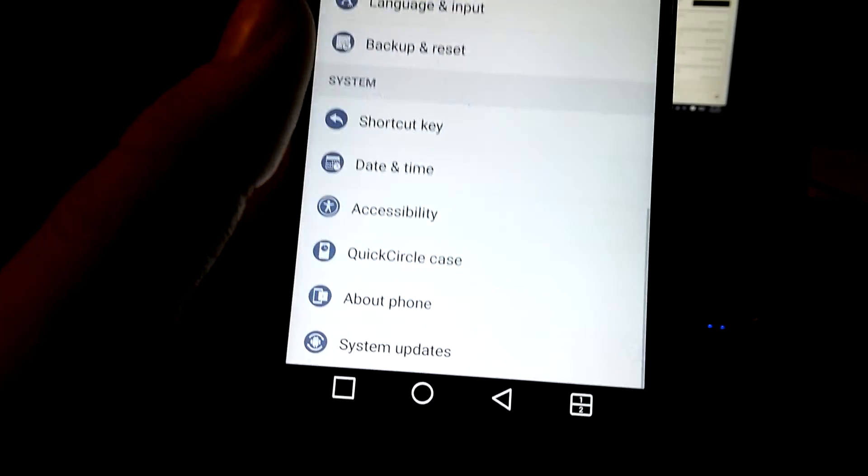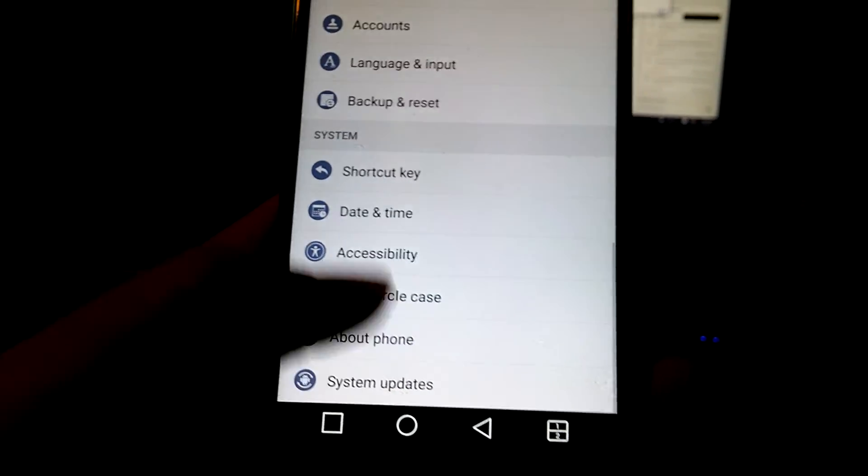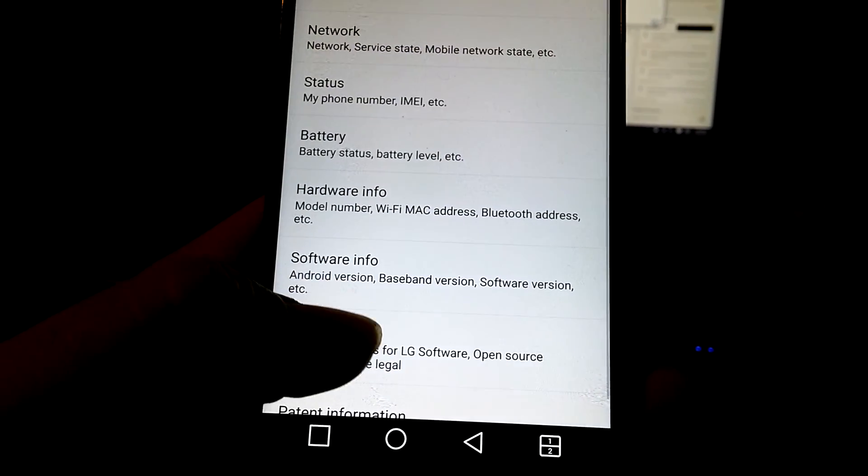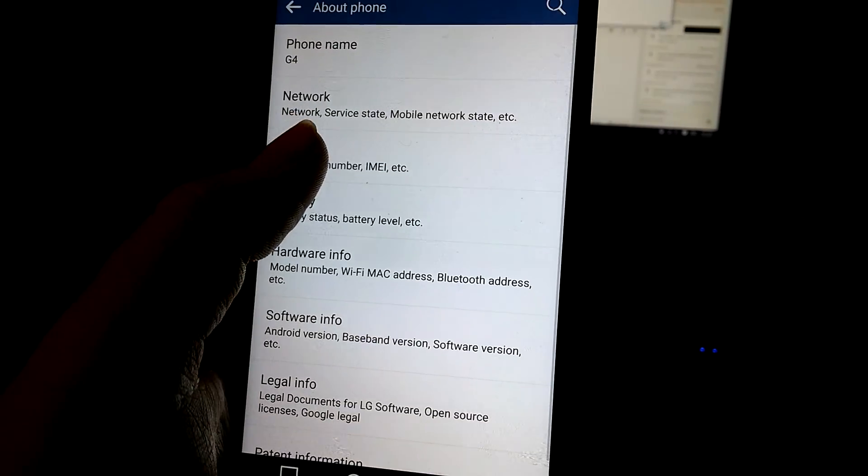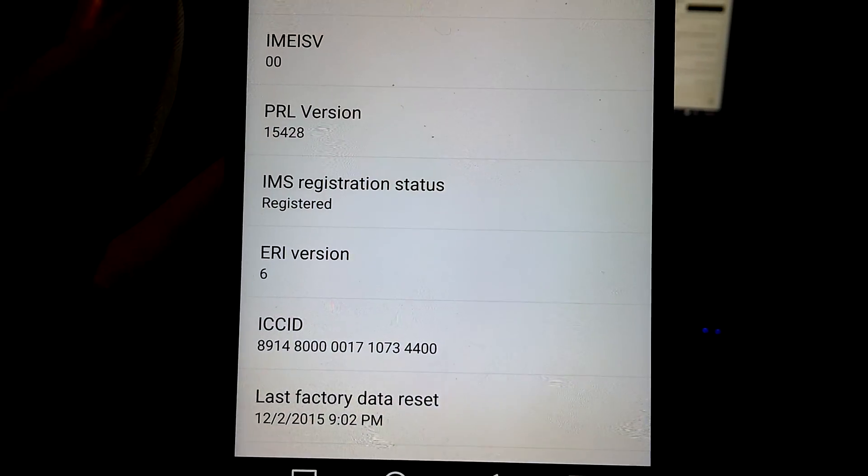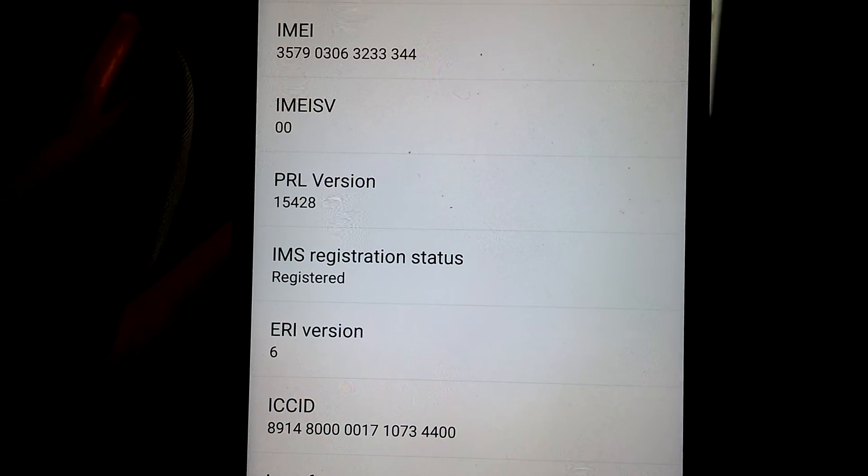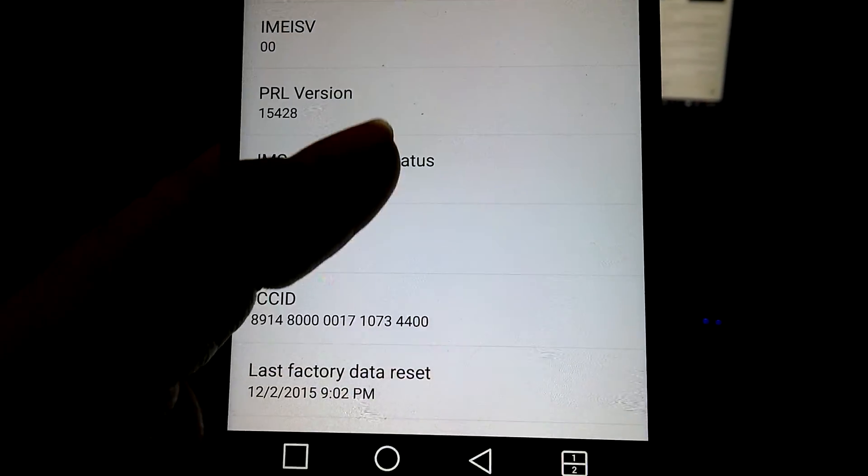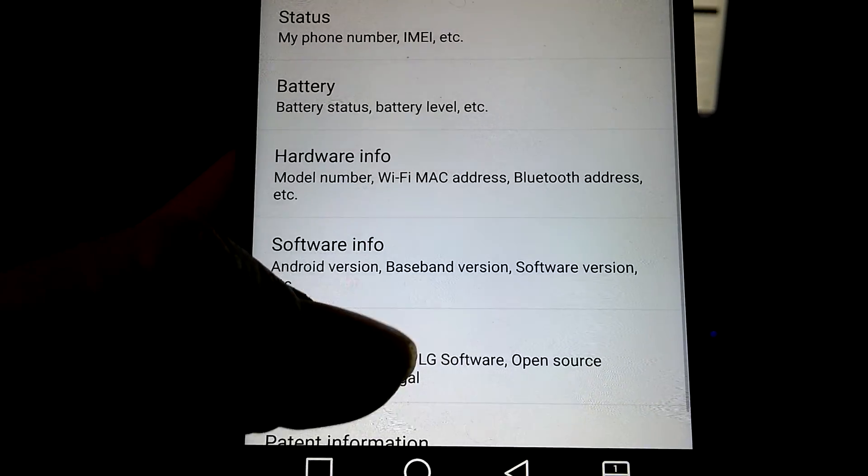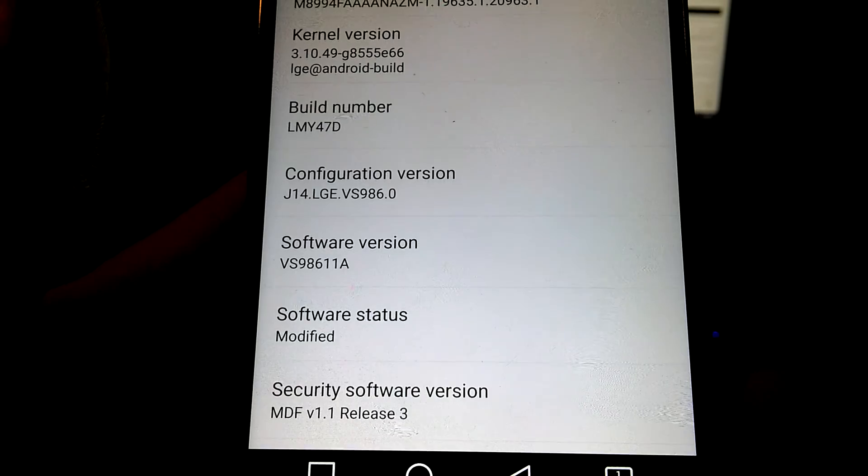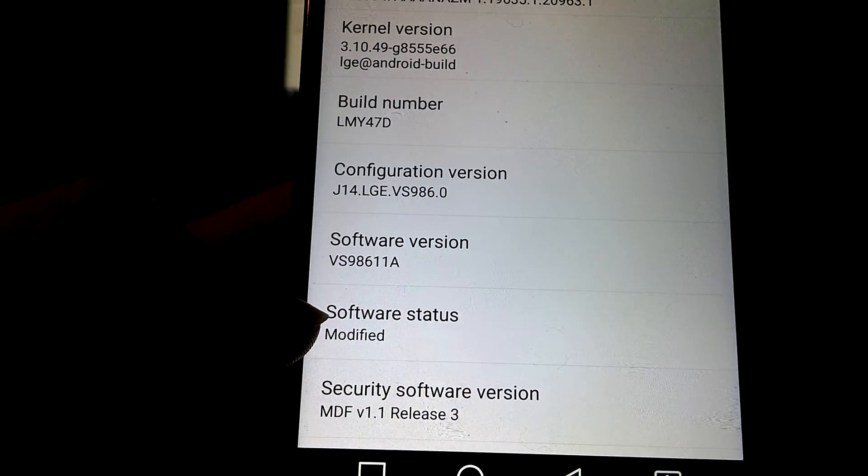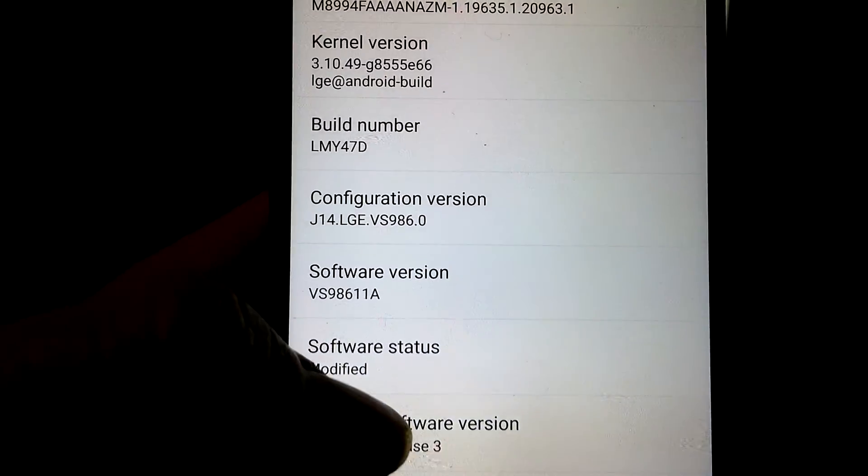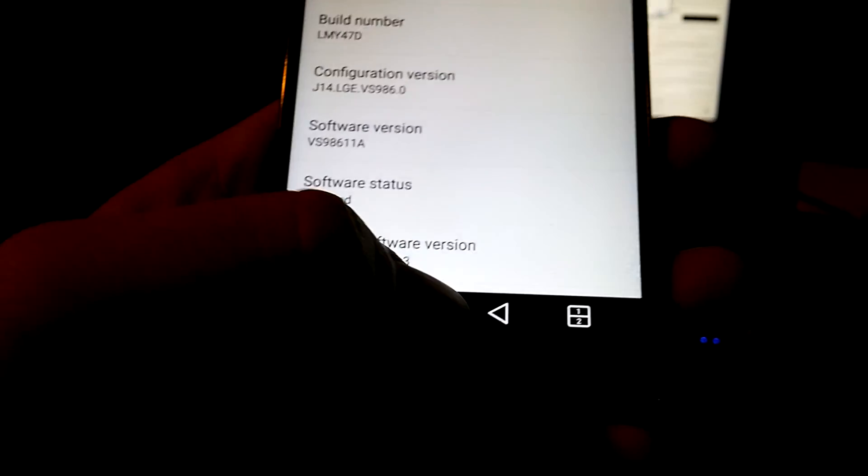Just to show you that this was rooted, as you can tell by the super user. I think it's in here. I can't even... oh, there it is. Just to show you that it's modified and that I'm on 11A.